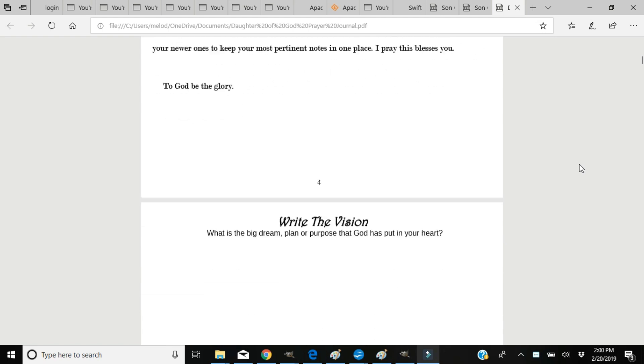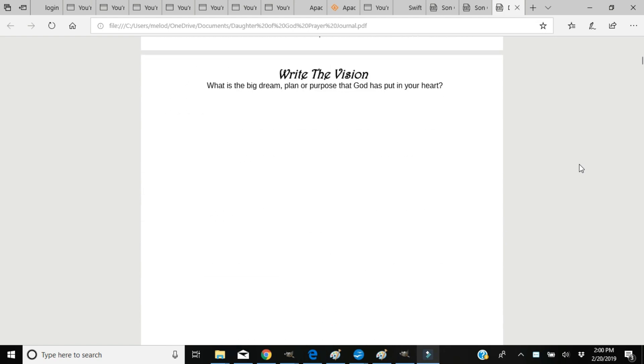Then we start at the very front of the journal with a place to write the vision. What is the big dream, plan, or purpose that God has put in your heart? Be very specific here and make it crystal clear so that you know which direction you're heading. It will help keep you focused and you can stay in your lane as they say.